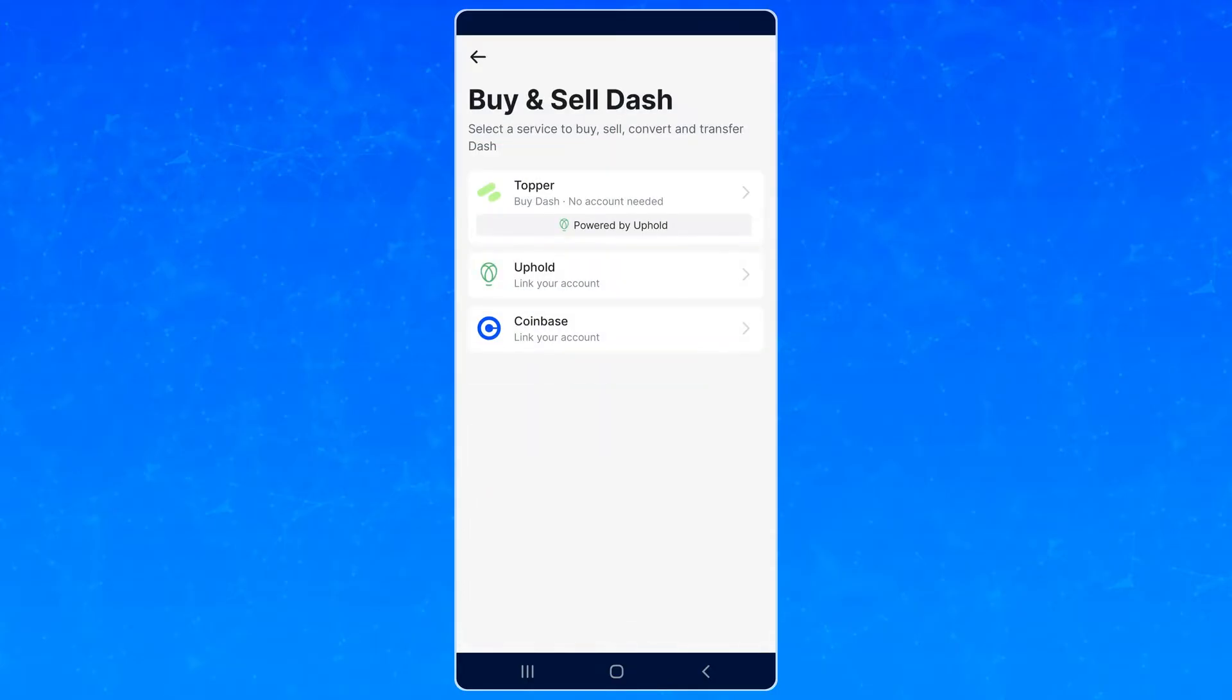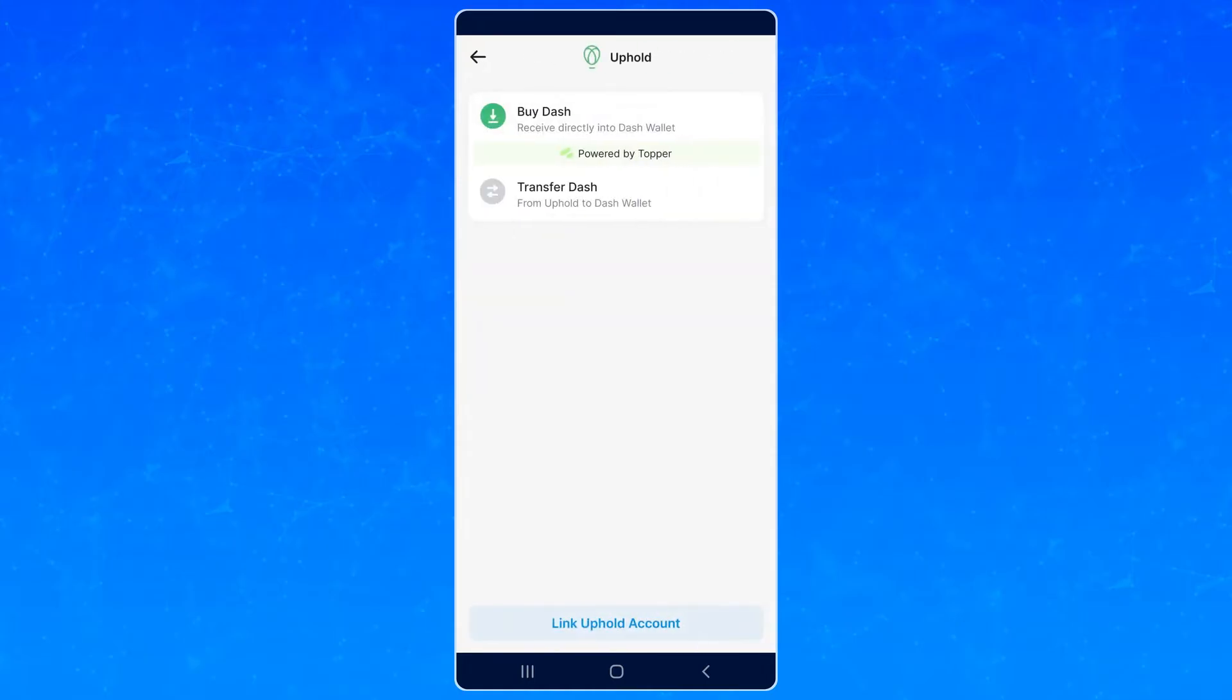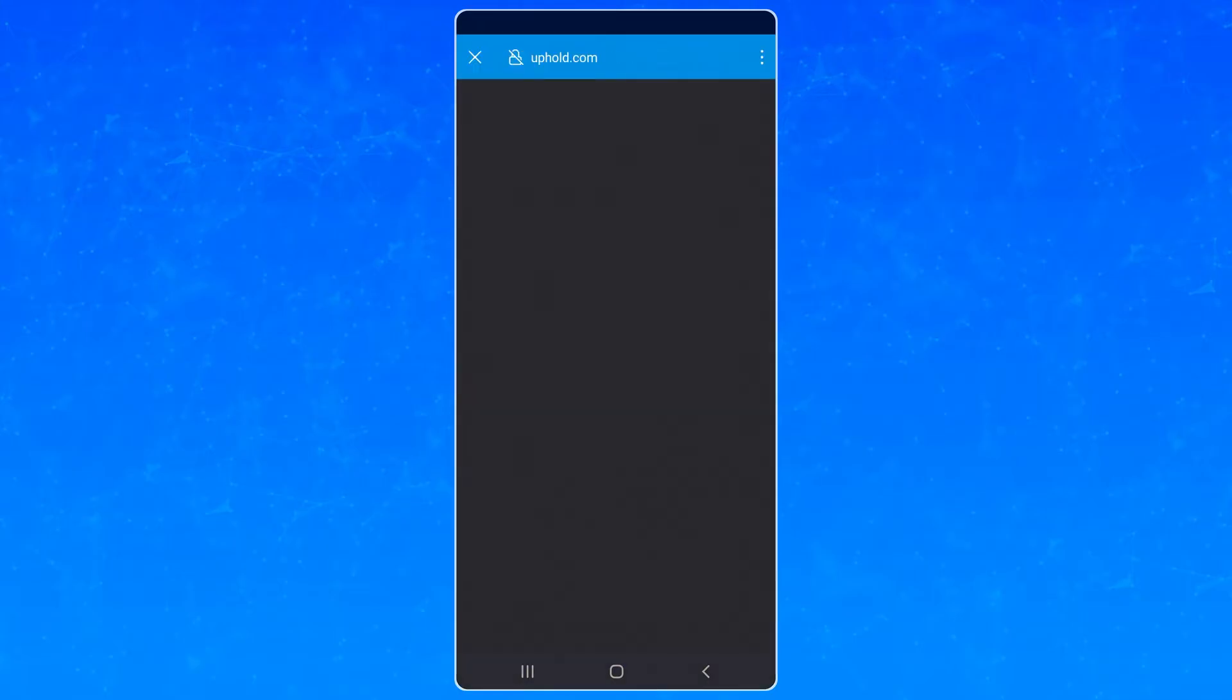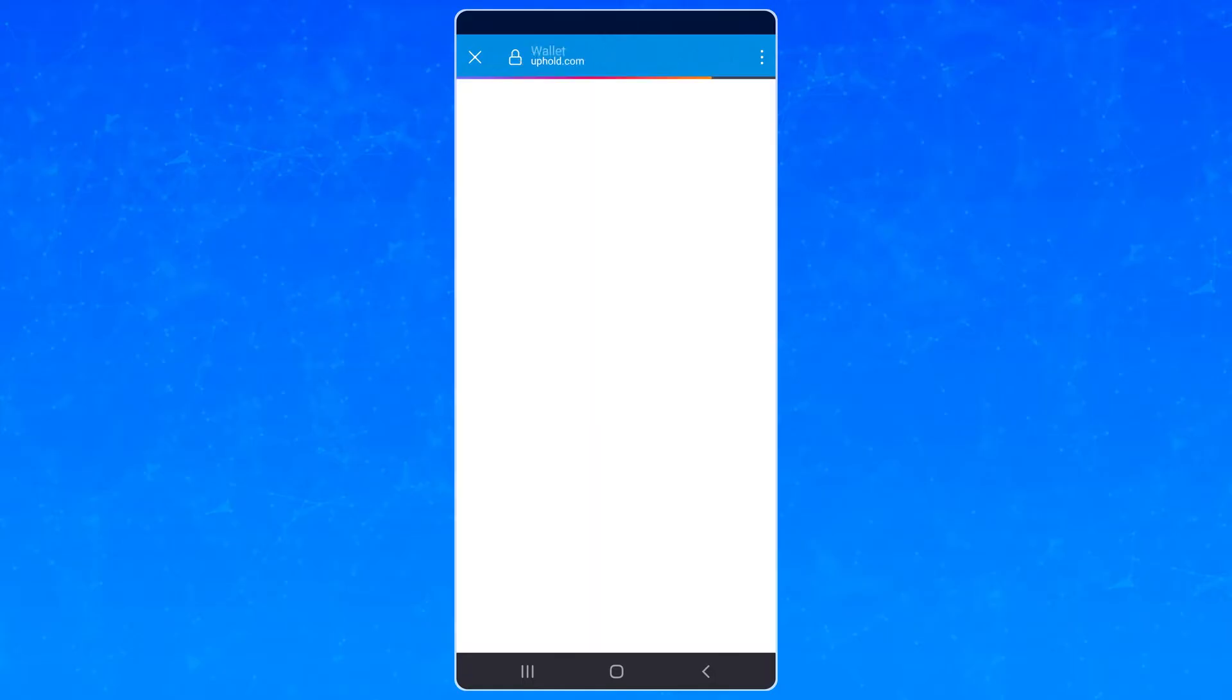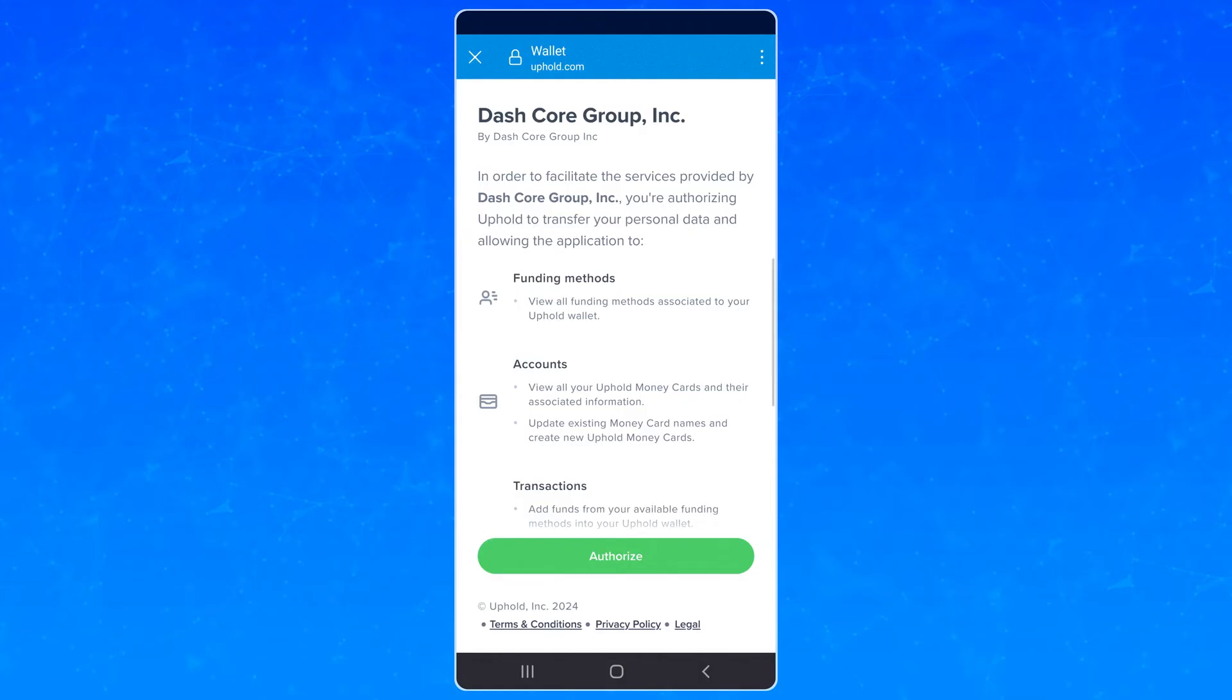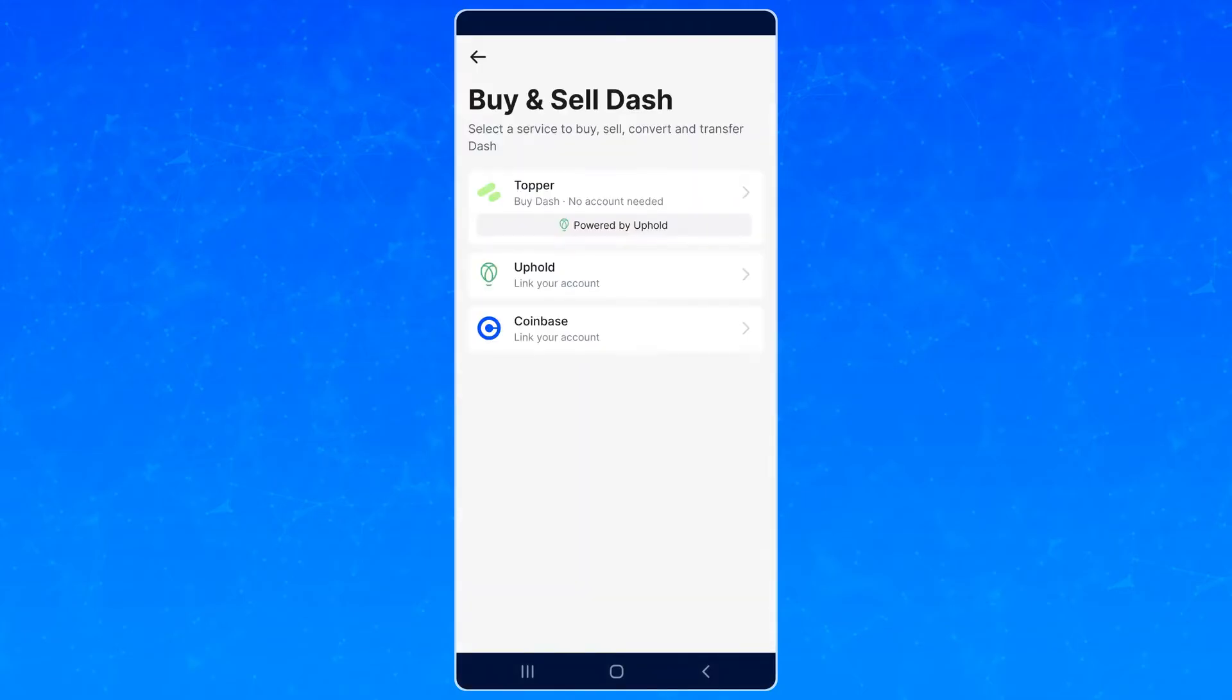You can also buy Dash right in the wallet through a few different ways. If you already have a Coinbase or Uphold account, you can connect those so that your purchases automatically end up in the wallet.